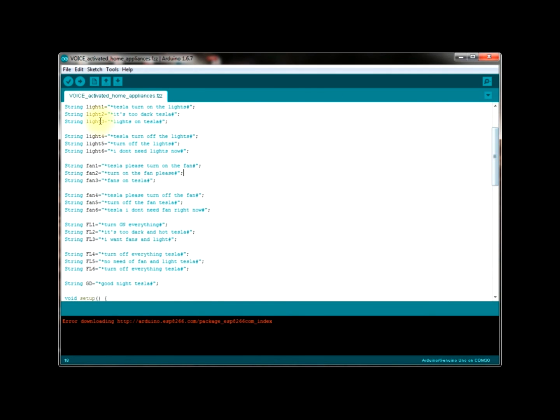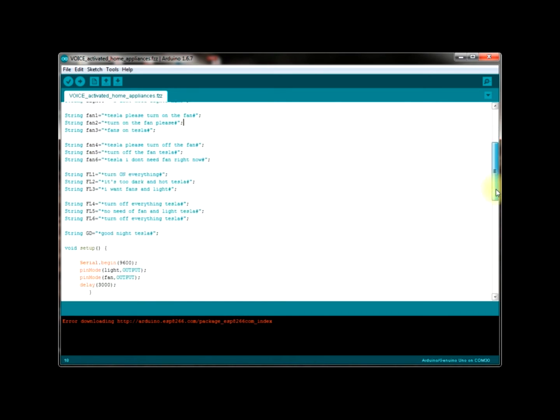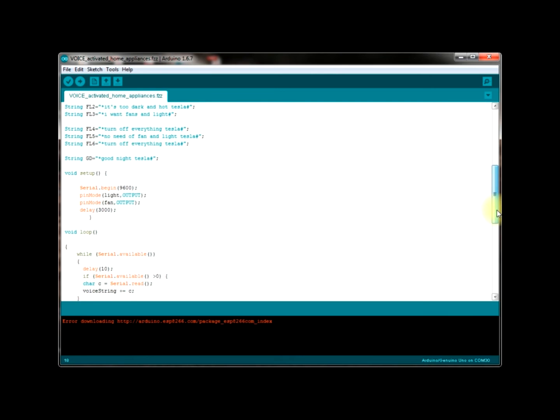If you see here there are 3 statements to turn on my light and 3 statements to turn off my light. Likewise to turn on my fan and to turn off my fan I had given some 6 statements. And for turning on both my fans and lights I had given 3 statements and to turn off them I had given 3 statements. And the final statement is the statement that I used to tell to my Arduino every night that is goodnight Tesla. It just turns off the lights and switches on the fan so that I can sleep well.